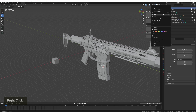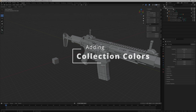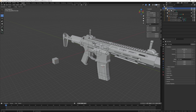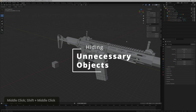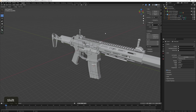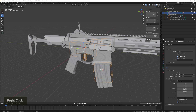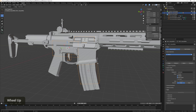We can also give these collections colors by right-clicking on a collection and choosing any color you like — this doesn't affect anything, it's just a visual organization tool. As a last cleanup, hide the custom shapes by unchecking the checkbox next to them, since they're only needed for the bones. We can also hide the 'Show in Front,' Axes, and Names overlays so we just have a clean-looking rig.